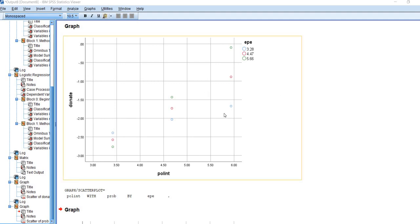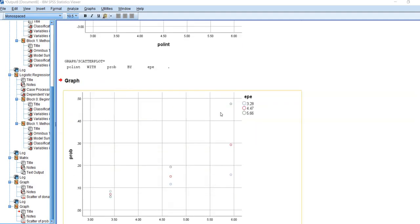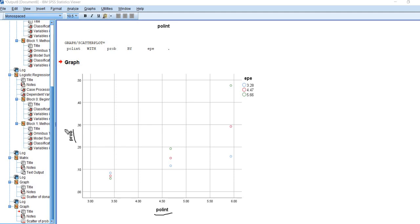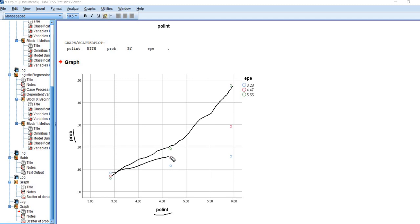First off, we get a couple of graphs. The second one is a graph of the relationship between political interest and the probability of the target group membership, which is expressing the intention to donate. You can see the lines are kind of curved, and that's because the relationship between the independent variable and our probabilities is nonlinear. It's inherently nonlinear.